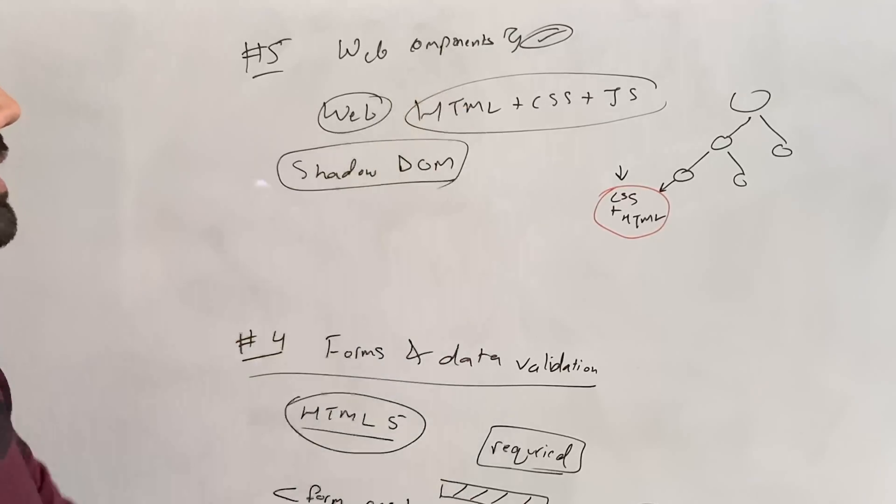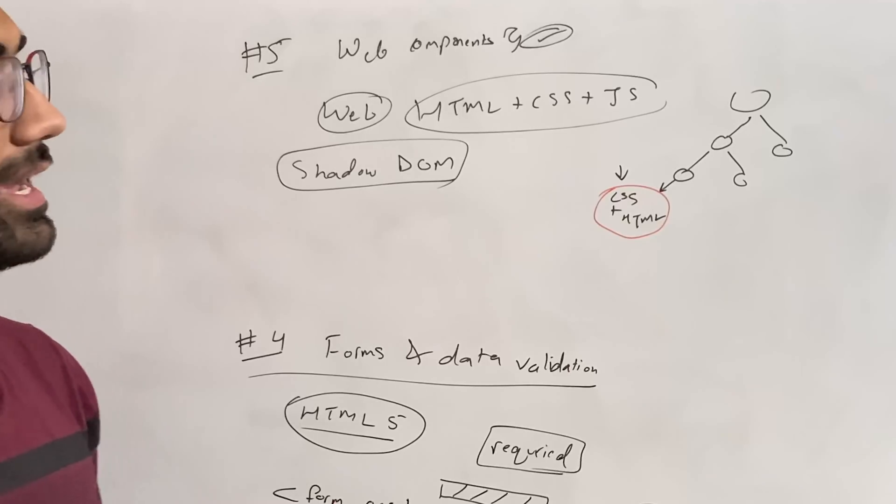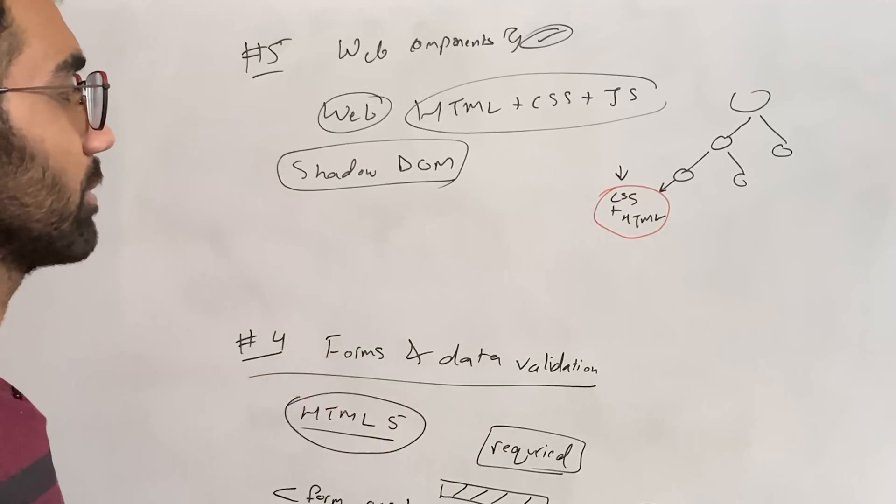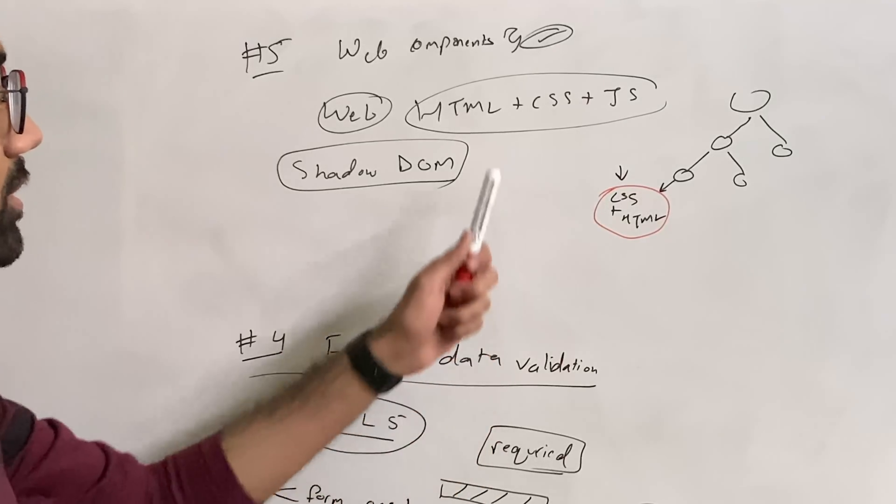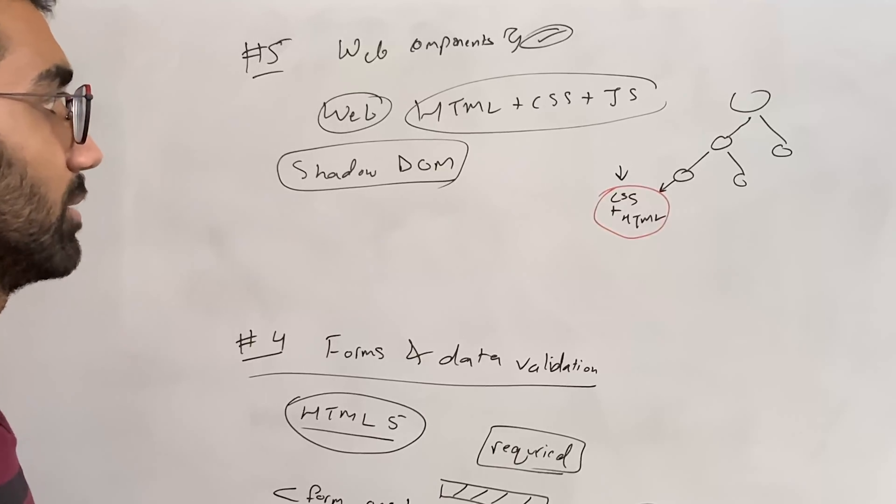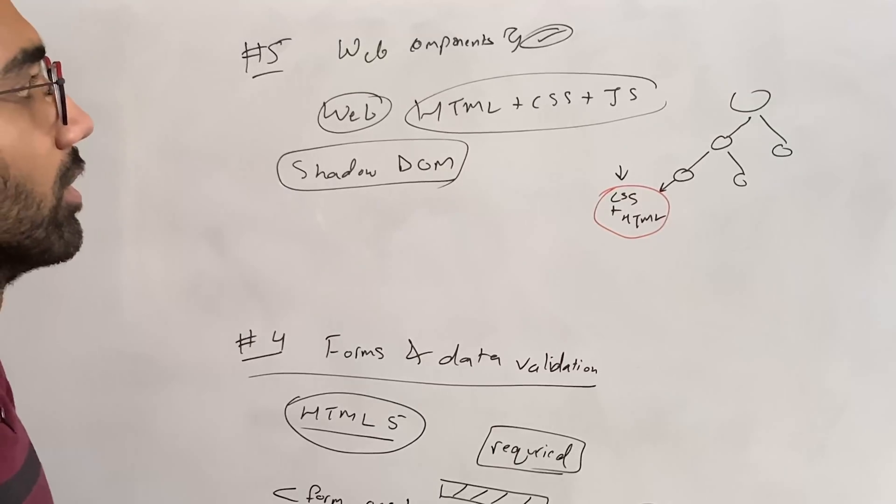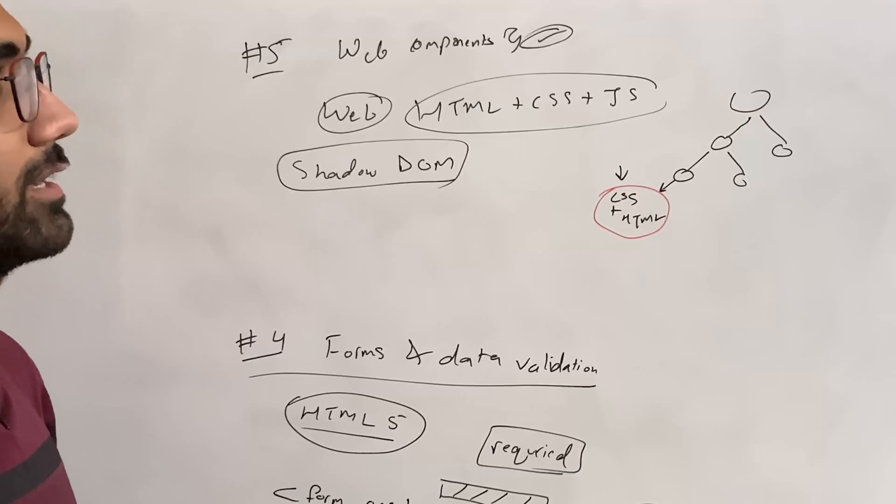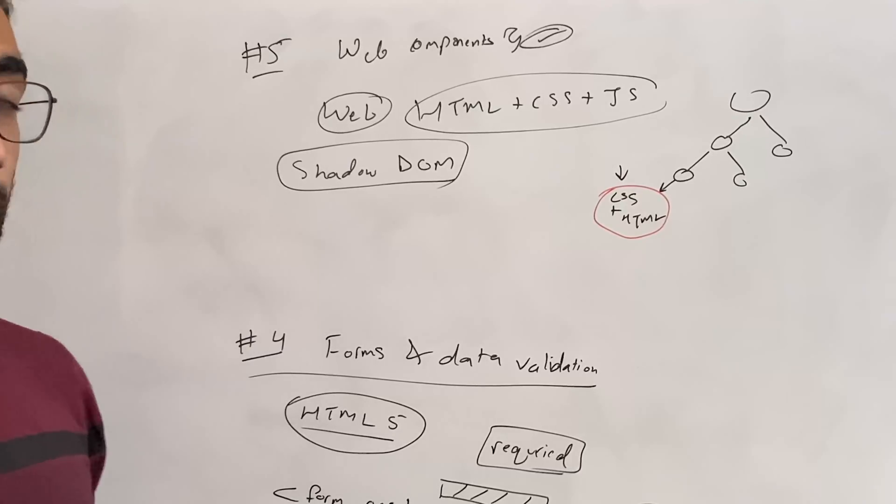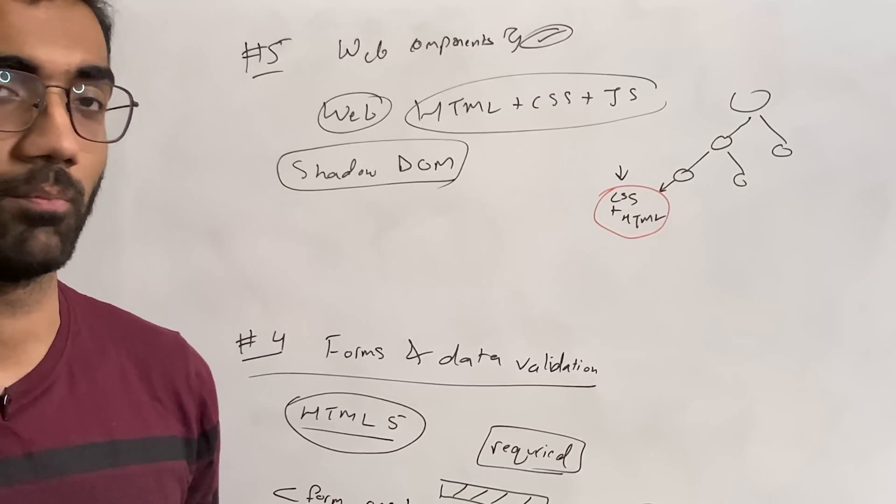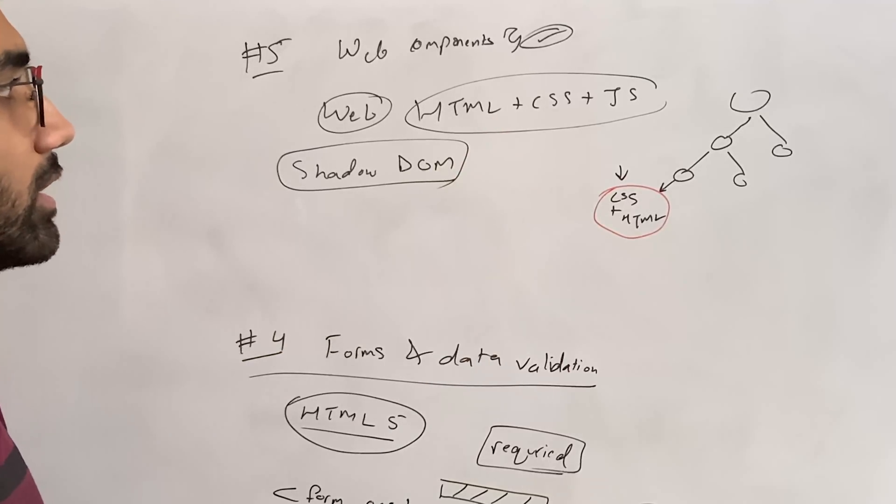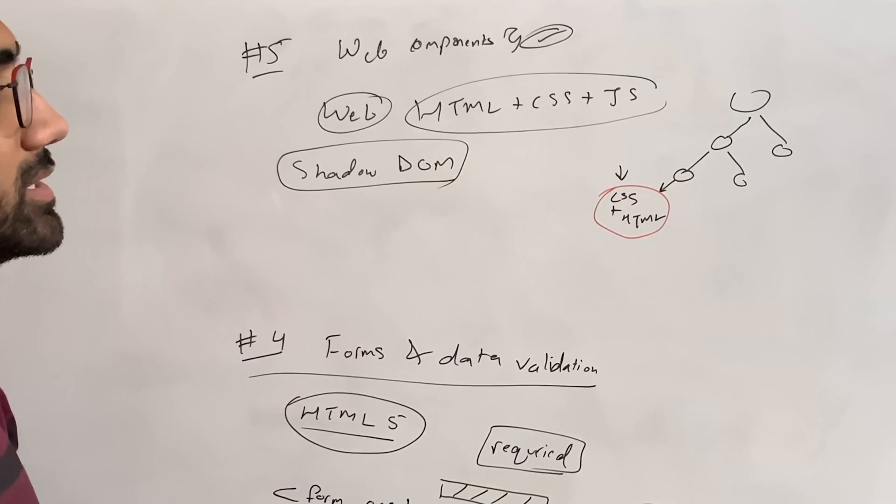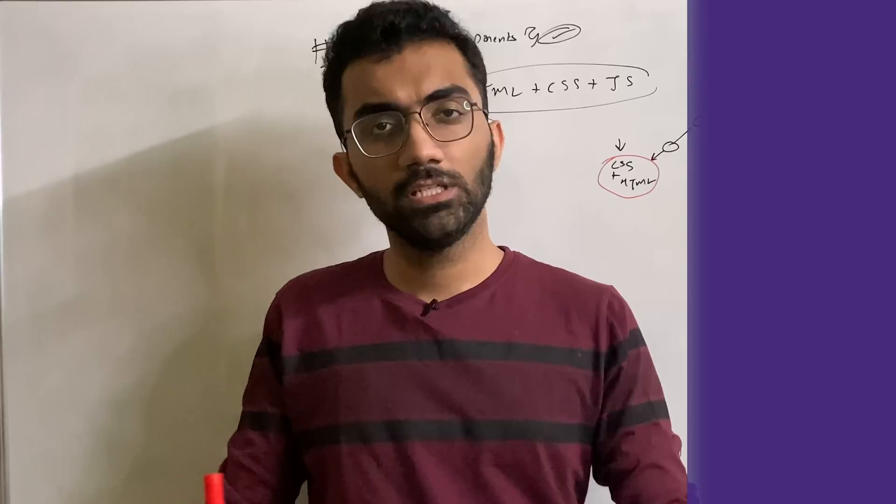Learning about web components, how to create your own web components, publish them online, use them in different applications is also something you should know about as an HTML developer because sooner or later, if any one framework adds support for generic web components, it will be, you know, you'll be seeing a lot more usage of that.